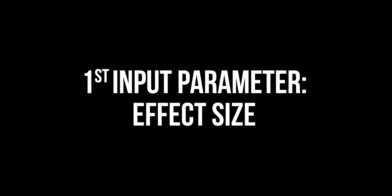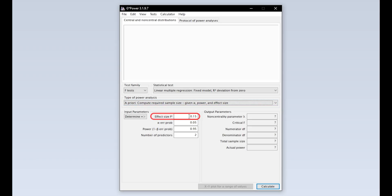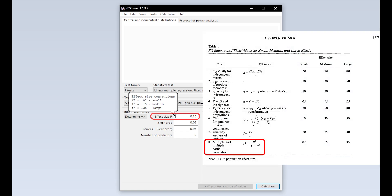The first input parameter you have to specify is the effect size f-squared. Usually R-squared is known as the effect size for a multiple linear regression. You can easily transform R-squared to f-squared by dividing R-squared by 1 minus R-squared.